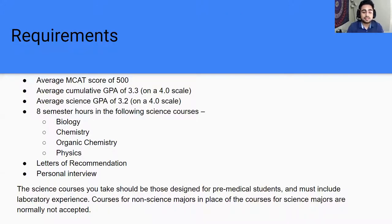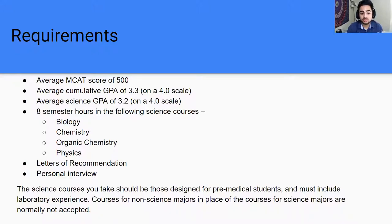For requirements, we have to take the MCAT — a lot of people don't know that. The average MCAT score for prospective students is around 500, the average cumulative GPA is 3.3, and the average science GPA is around 3.2. You also need eight semester hours in biology, chemistry, organic chemistry, and physics.